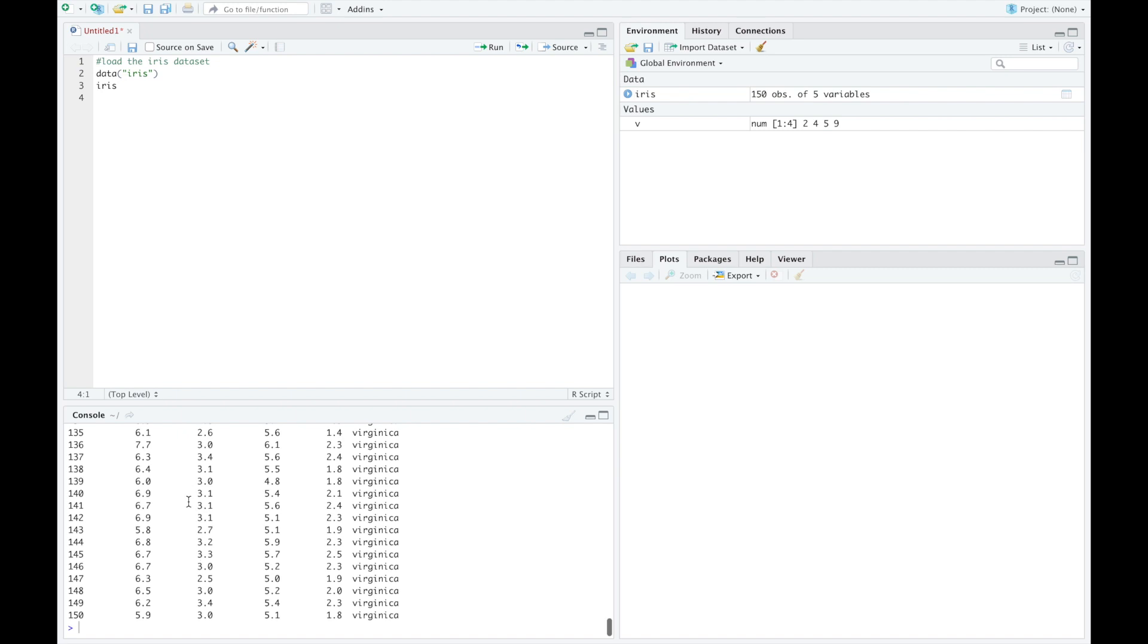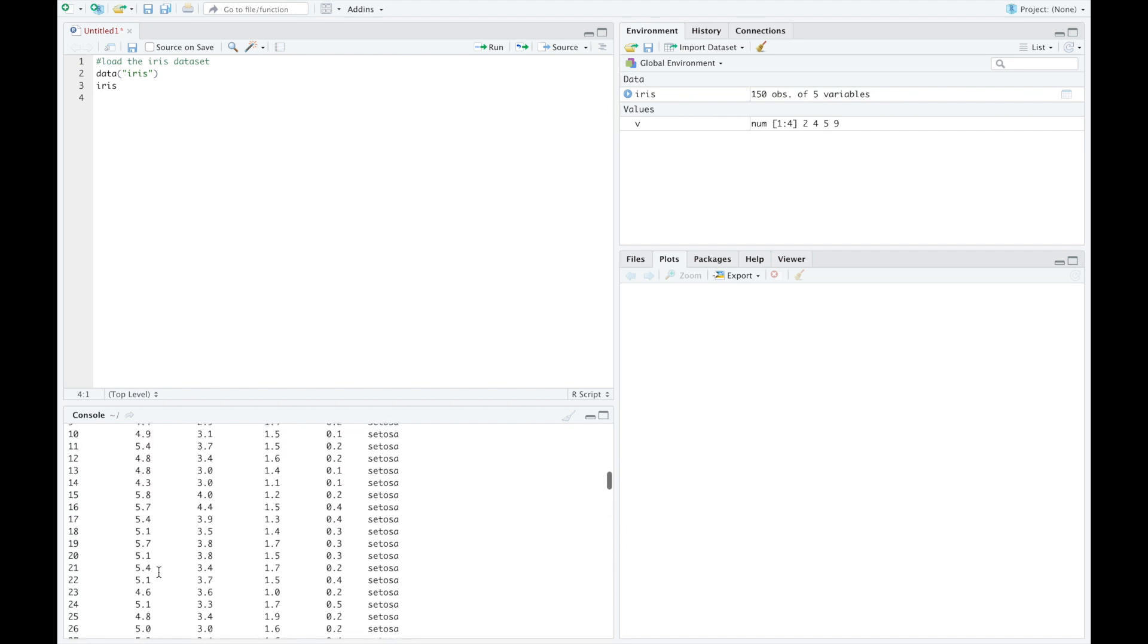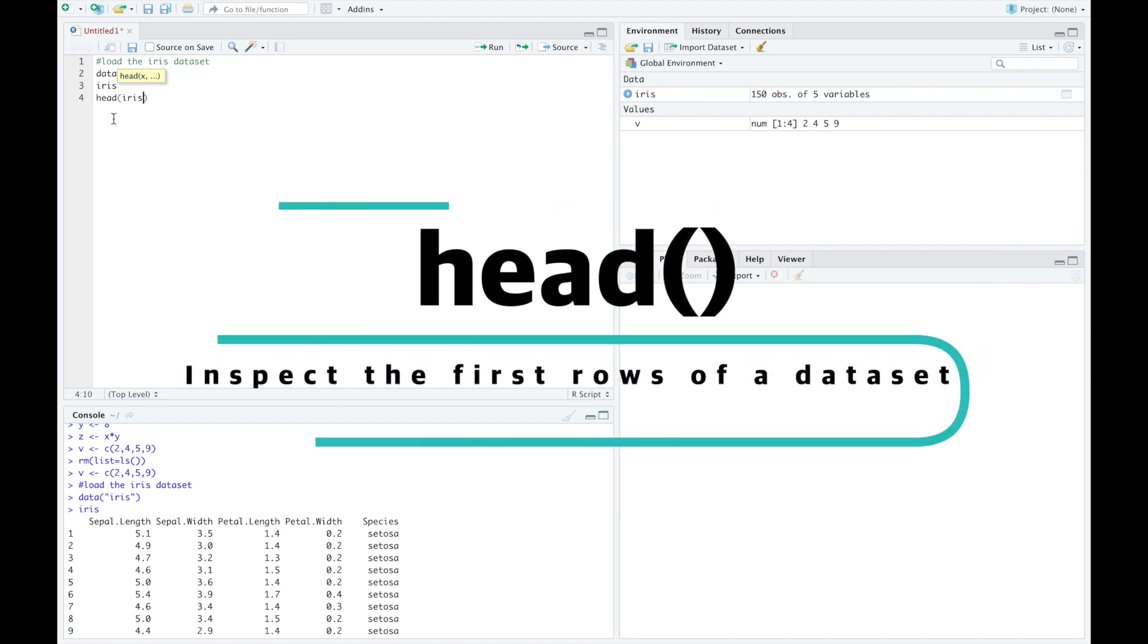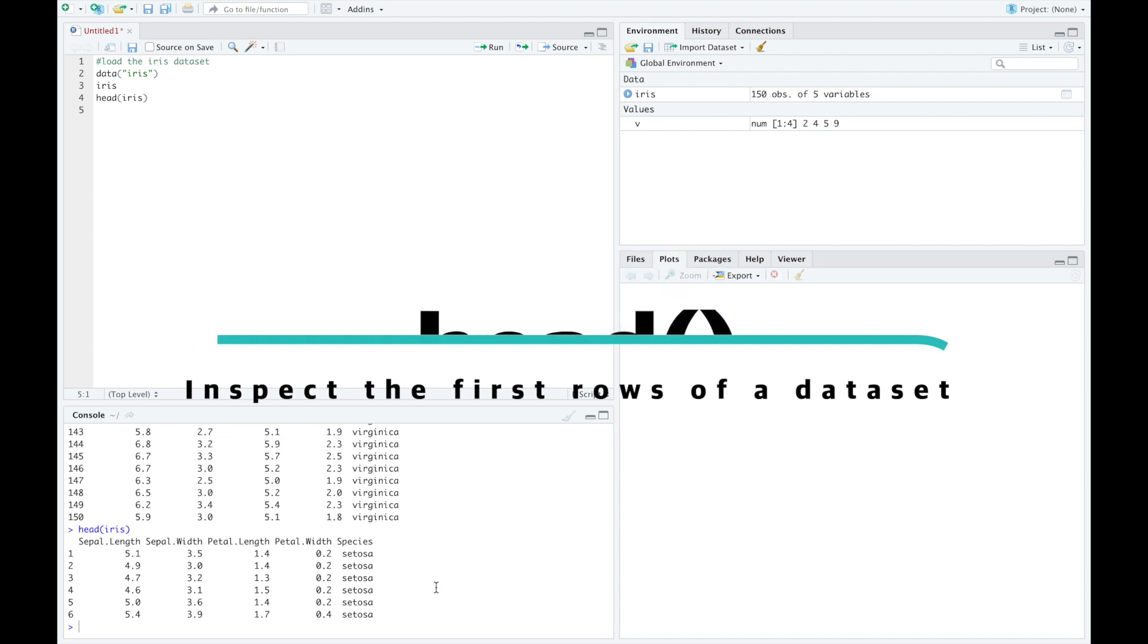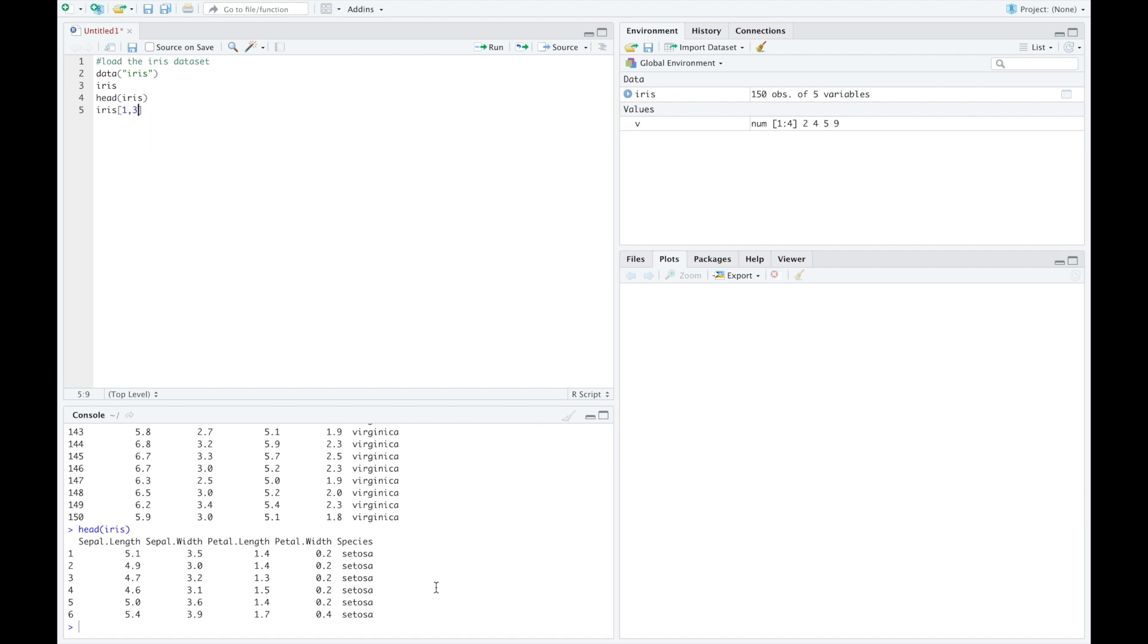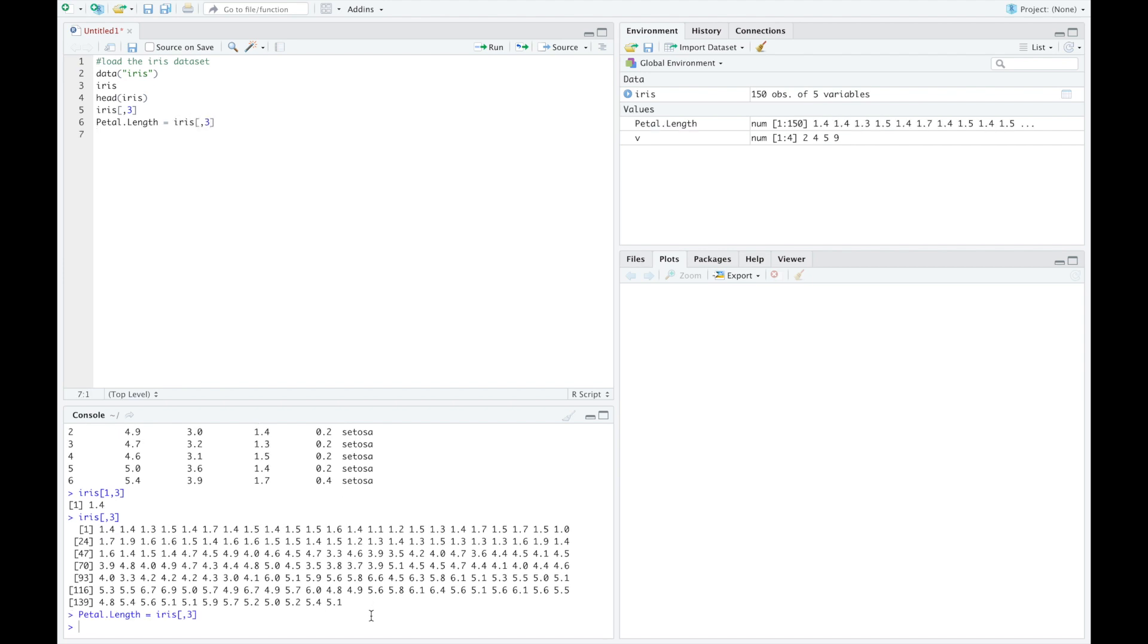As this dataset contains 150 rows, it's easier to inspect it with the function head, that will give you just an overview of the first few lines. You can access a specific entry of the table iris by specifying a row and a column in squared brackets. In this case, the first row, third column coordinate corresponds to 1.4, that is the petal length of the first flower. You can remove the row coordinate to access the full third column. It will be a list of 150 values. Let's define the variable petal length as a vector containing the values of all the petal lengths of the 150 flowers. See the newly defined variable in the environment.